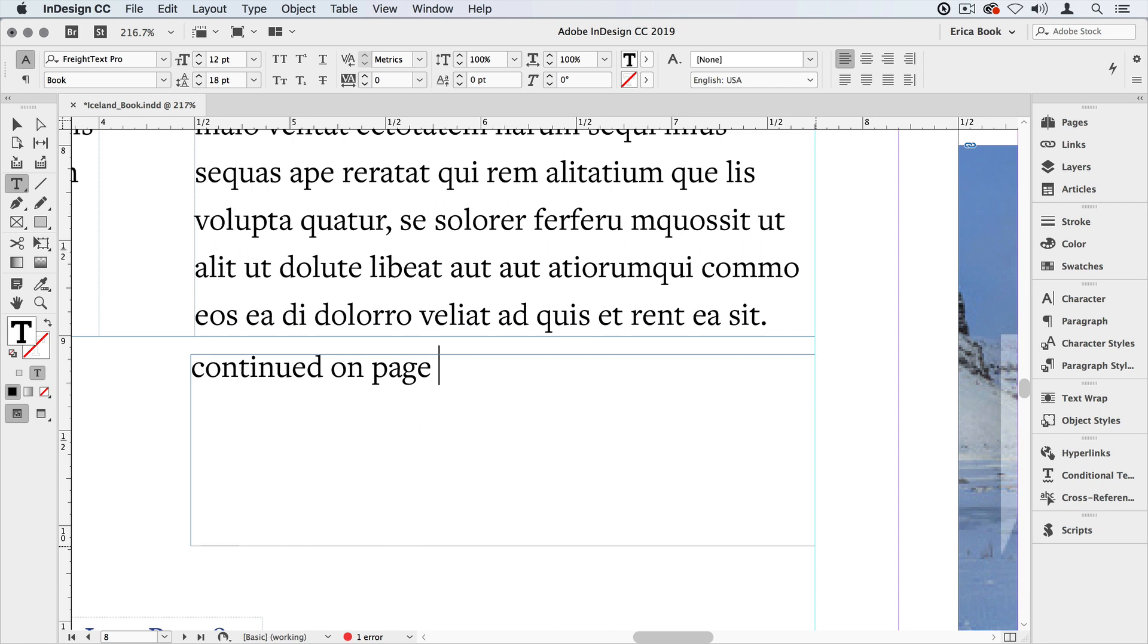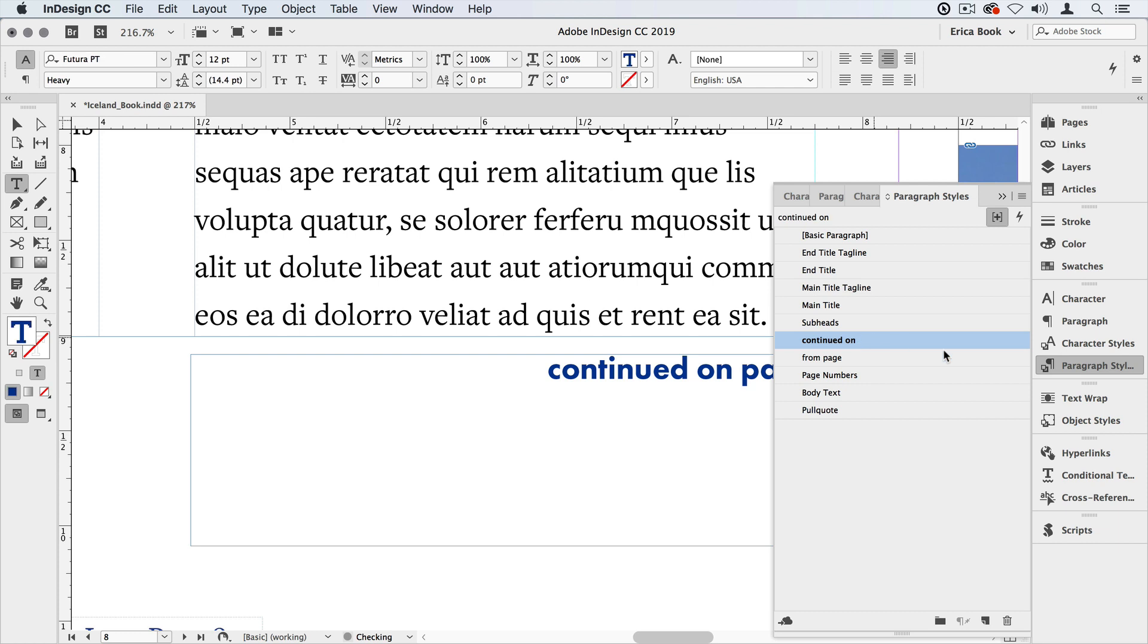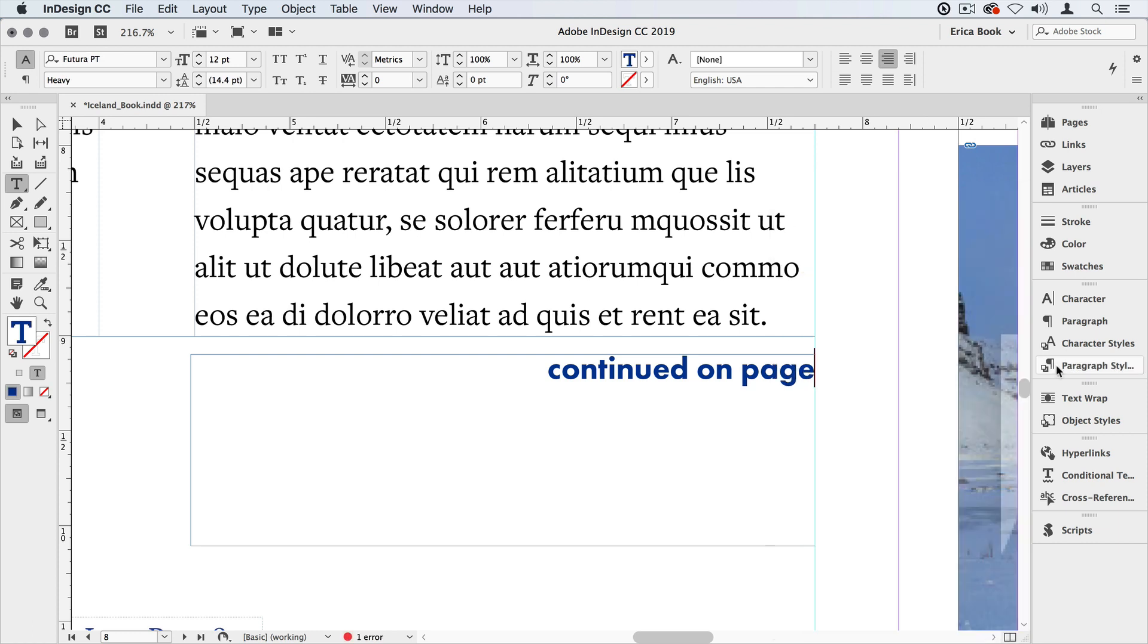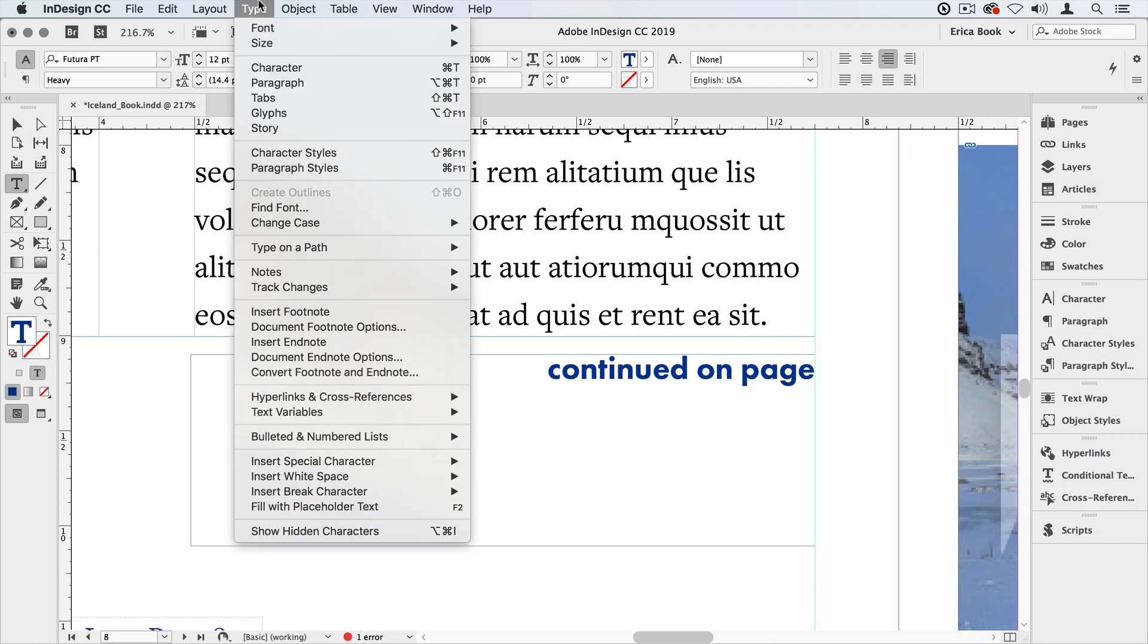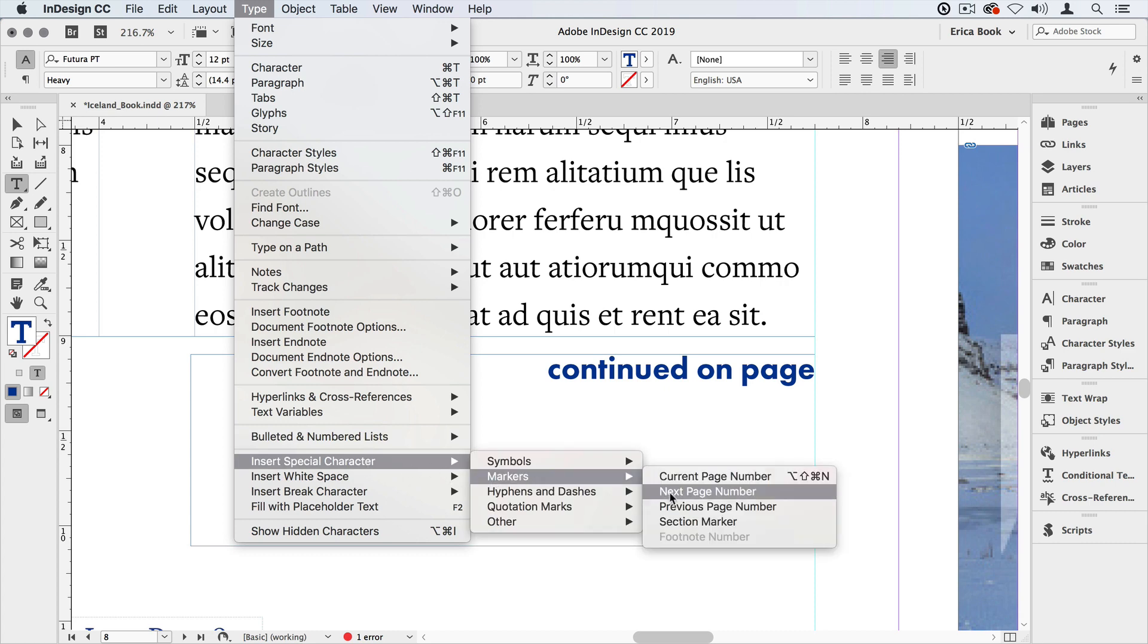But the first thing I want to do is switch my paragraph style to my continued on style and now I want to tell it which page it's continued on. So I'm going to go up to the type menu and come down to insert special character markers next page number.